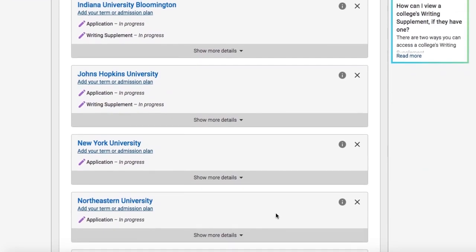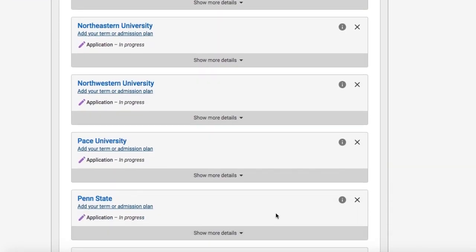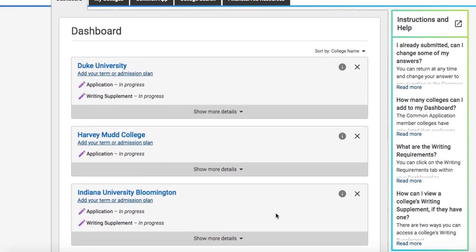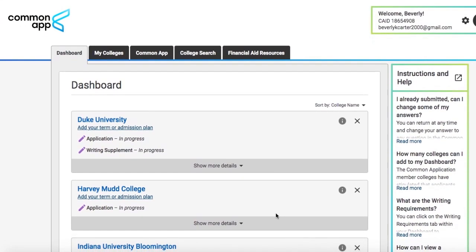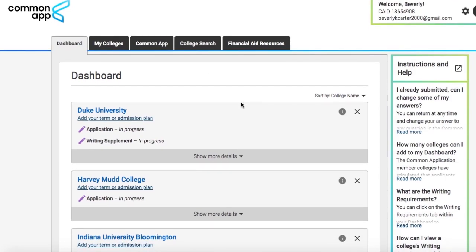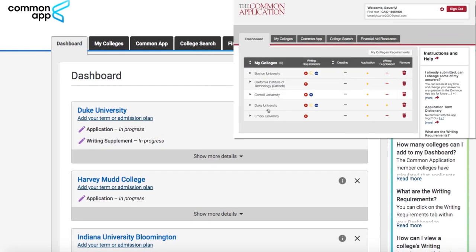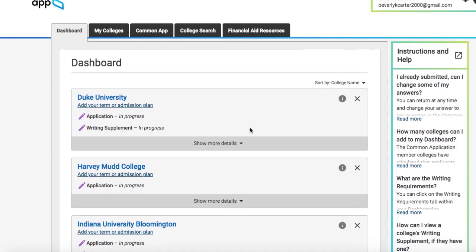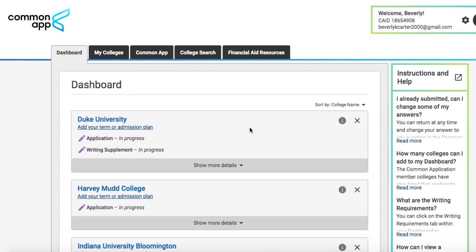So as you can see, the schools that we had on our list have remained on our list for the 2019-20 application season, and there are some really cool new things on the Common App. For one, they've done a total style makeover. Last year they had more of a red color scheme, and now we're totally new with this blue and green. I really like it.